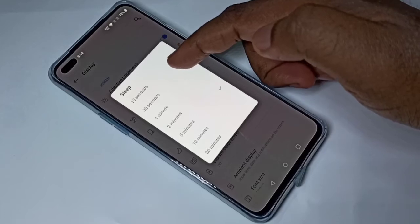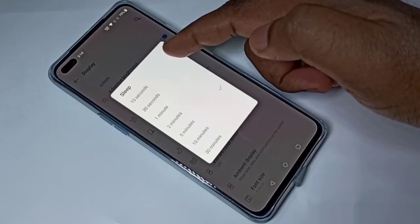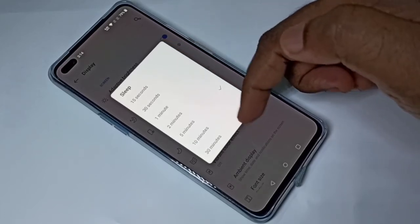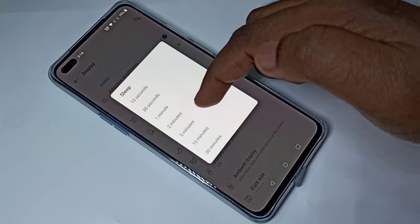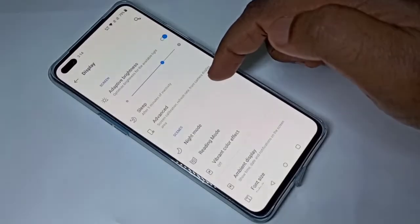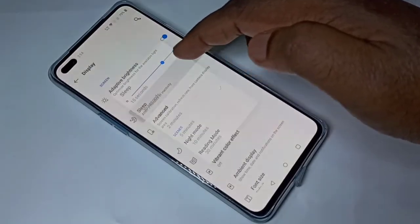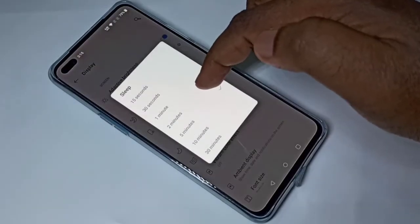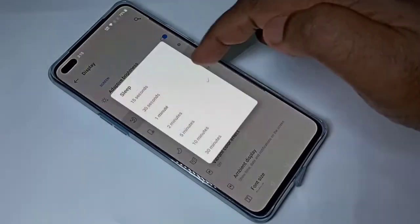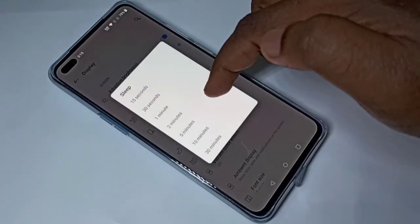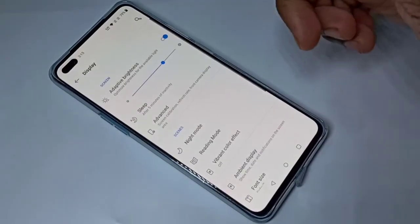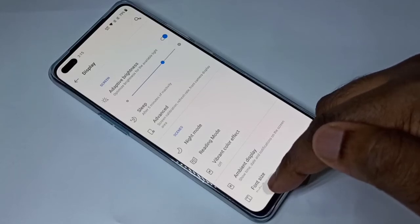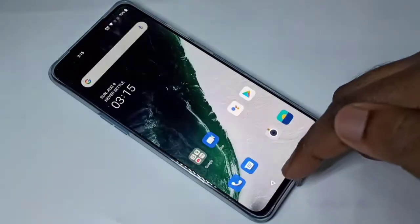If you want to change it, you can change it like this. I have changed it to 5 minutes. This is how we can change the sleep time.